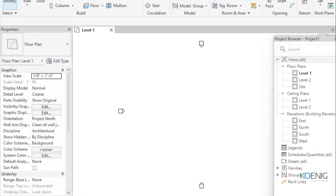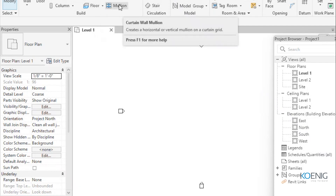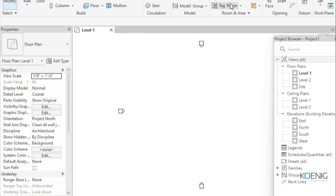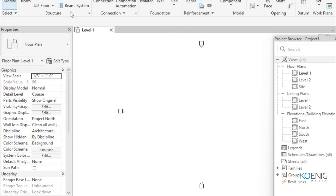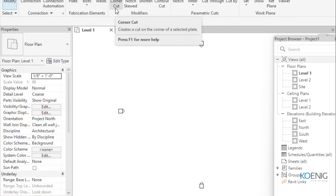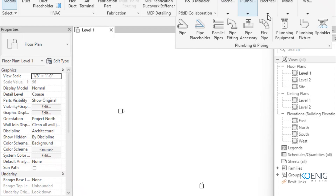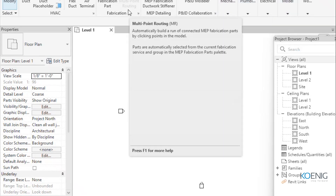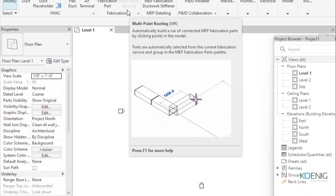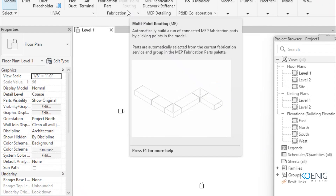The ribbon tabs are further divided into panels, each containing tools that perform functions of the same category. The architecture tab's build panel groups all architectural tools together. This ribbon is the main toolbox below the title bar where all tools are placed under different tabs, divided into panels, each with tools performing functions of the same category.